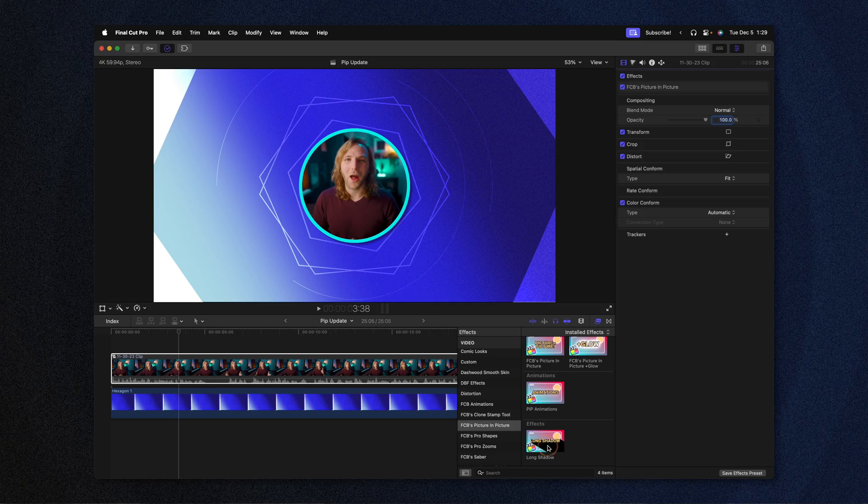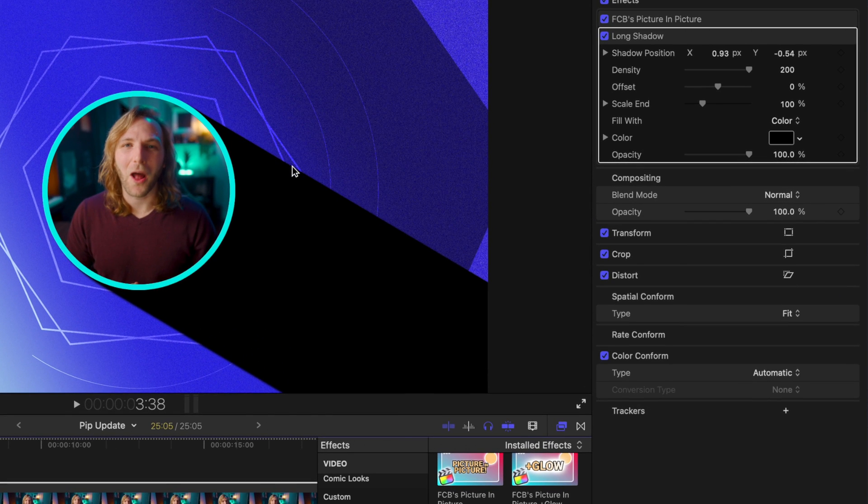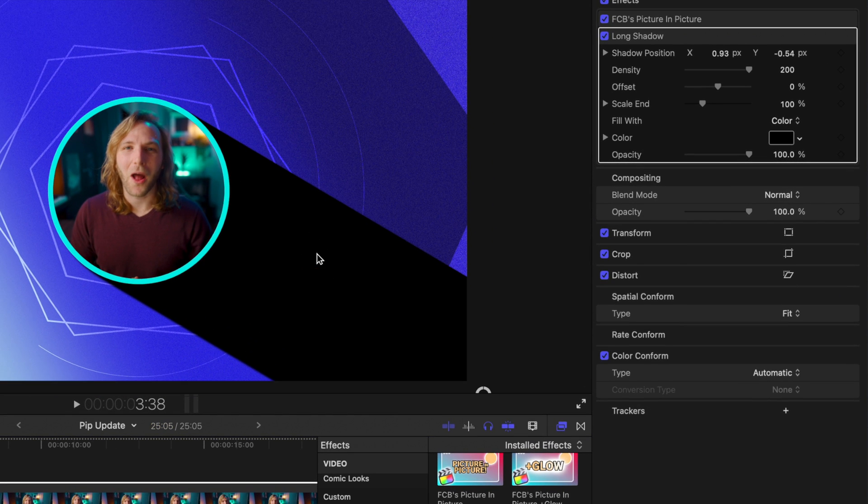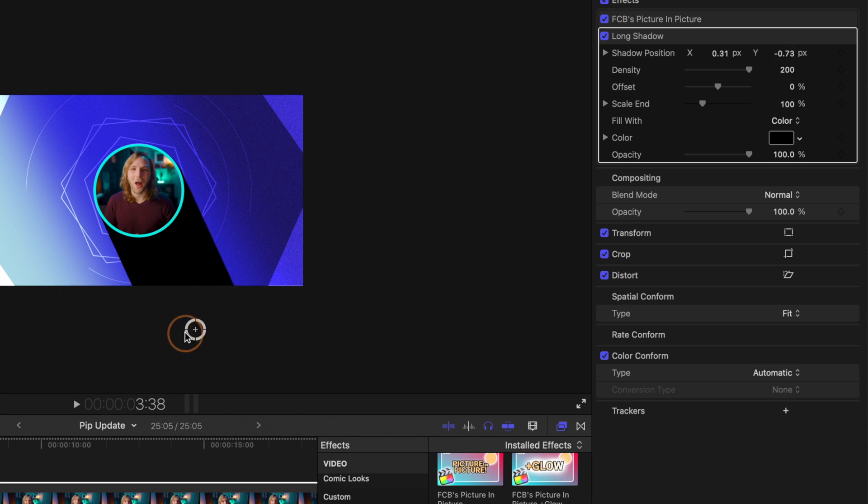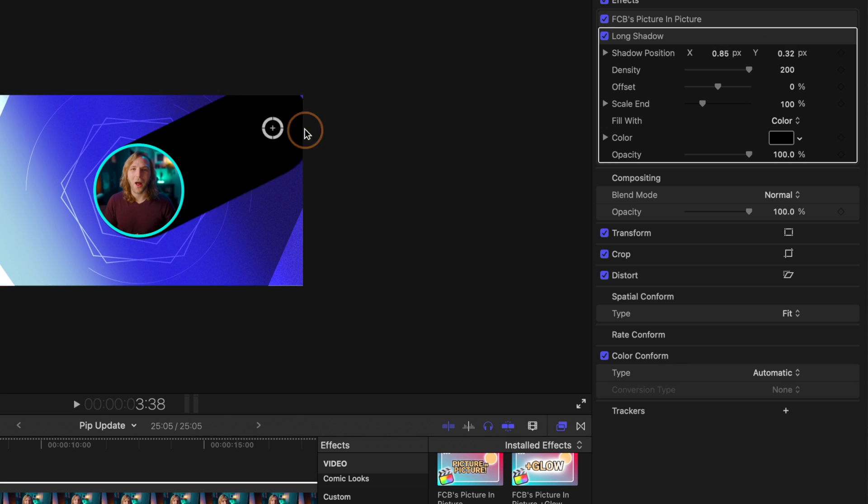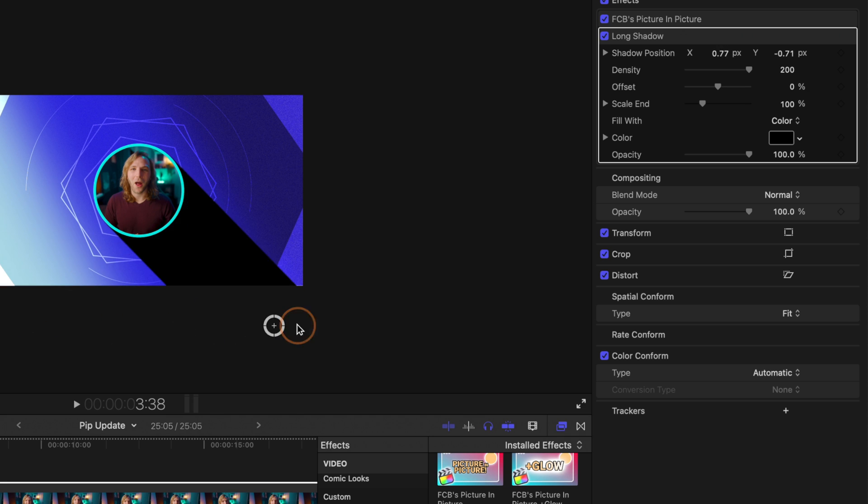And finally the last feature that I've added to this plugin is the long shadow effect. So I'll go ahead and apply that, you'll see that it's giving me this nice long shadow. I'm going to zoom out and you will see this on-screen control here which we can adjust. So if I just click and drag you can see we can adjust this long shadow to go wherever we want it to.